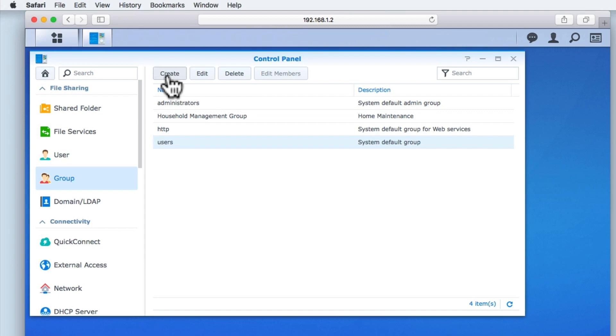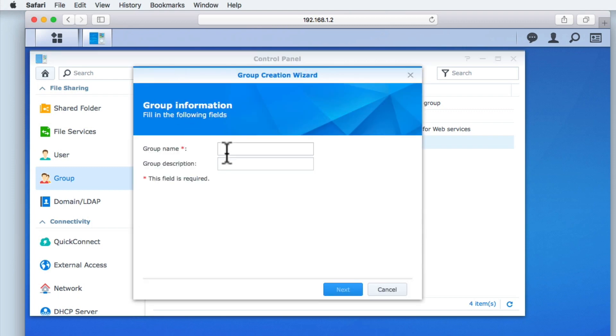Let's now create our second group. This group will be called Family Group as it will be the default group for anyone who is part of our fictitious family.